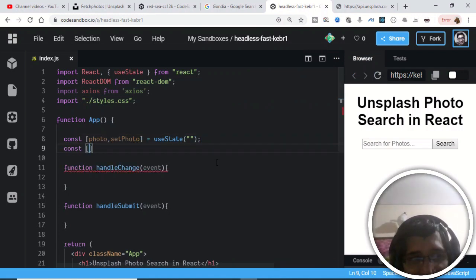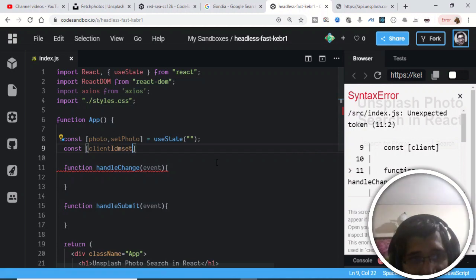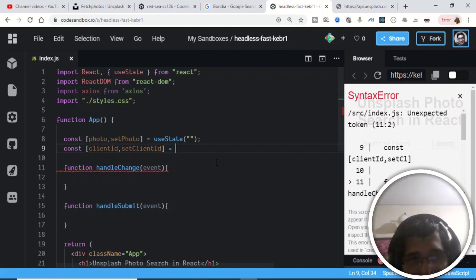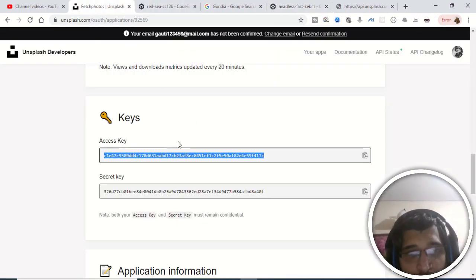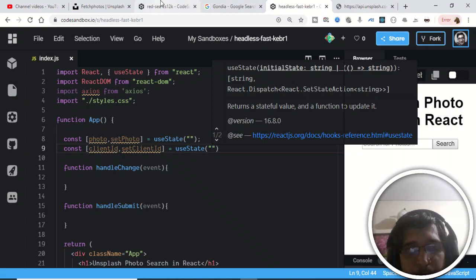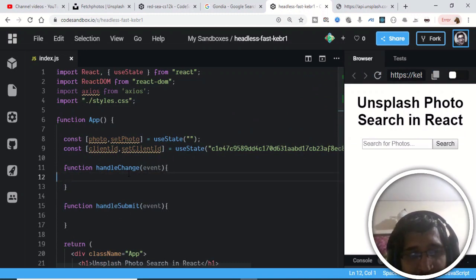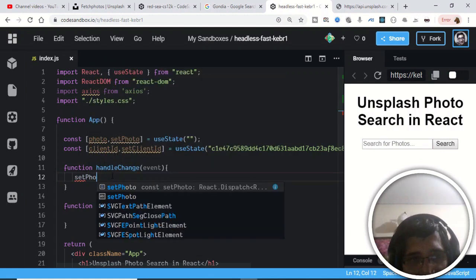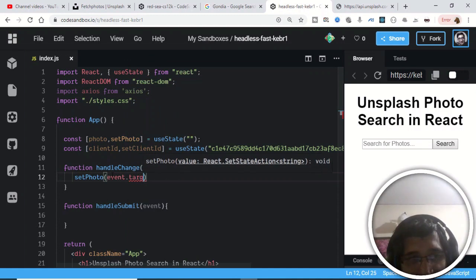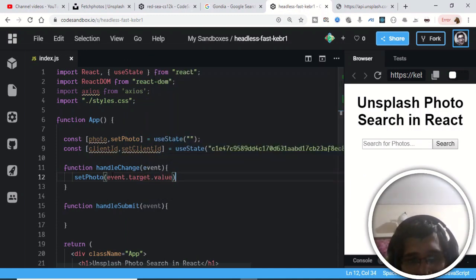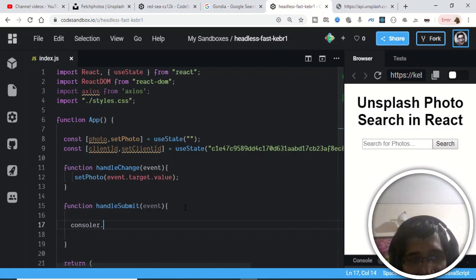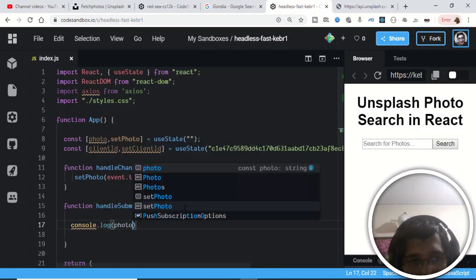The second state variable will be the client ID: 'const [clientId, setClientId] = useState(...)'. You need to create a project in your Unsplash developer account to get the access key, then paste it here as the initial value. Inside handleChange, I'll call setPhoto with event.target.value to capture whatever the user types. Then in handleSubmit, we'll console.log the photo variable to verify it works.